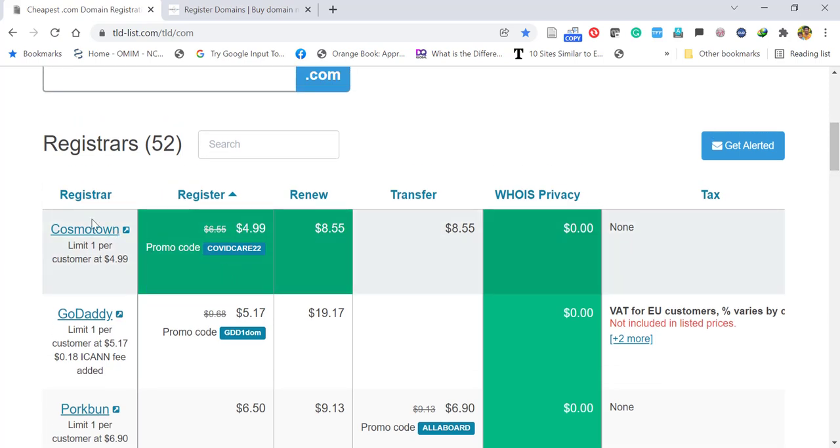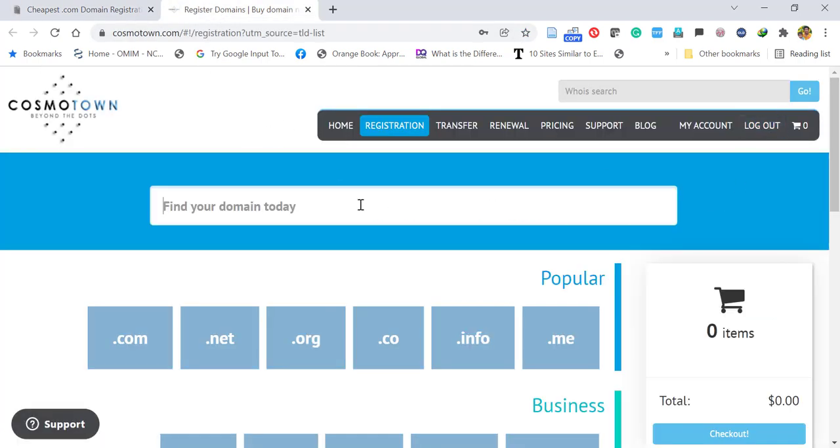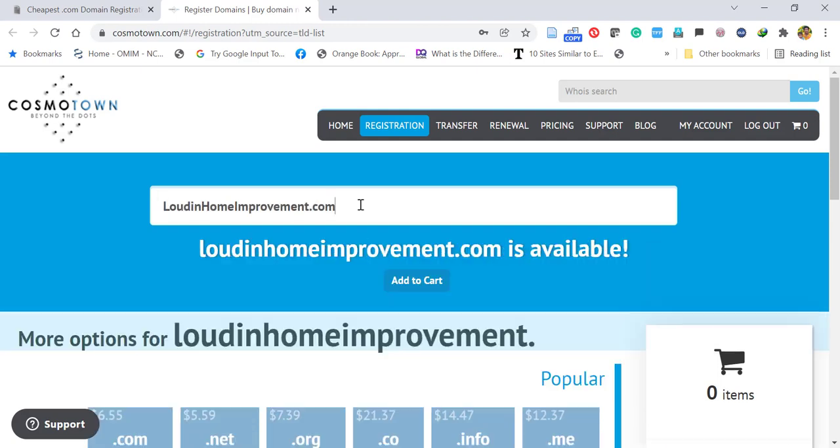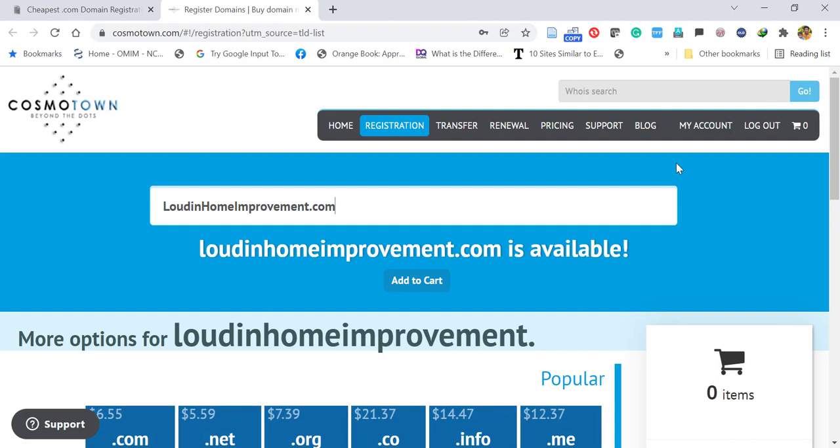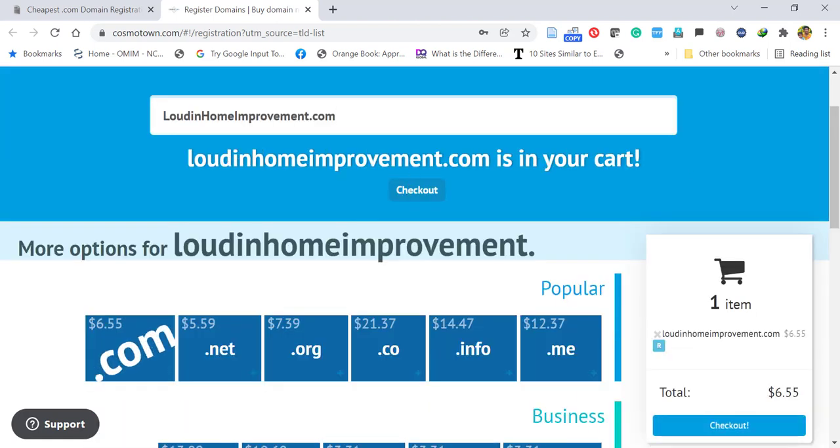WHOIS privacy is zero. So let's buy a domain. I am searching the domain name - it's available, so I am going to add it into the checkout.